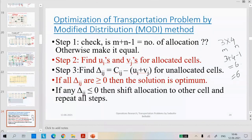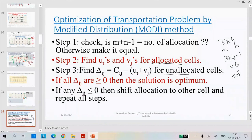Now I am explaining the problem where M plus N minus 1 equals the number of allocations — we will say it is equal. Step two is: find UIs and VJs for the allocated cells. Step three is: find delta IJ. The formula for delta IJ is Cij minus (UI plus VJ) for unallocated cells. Step two belongs to allocated cells; step three belongs to unallocated cells.